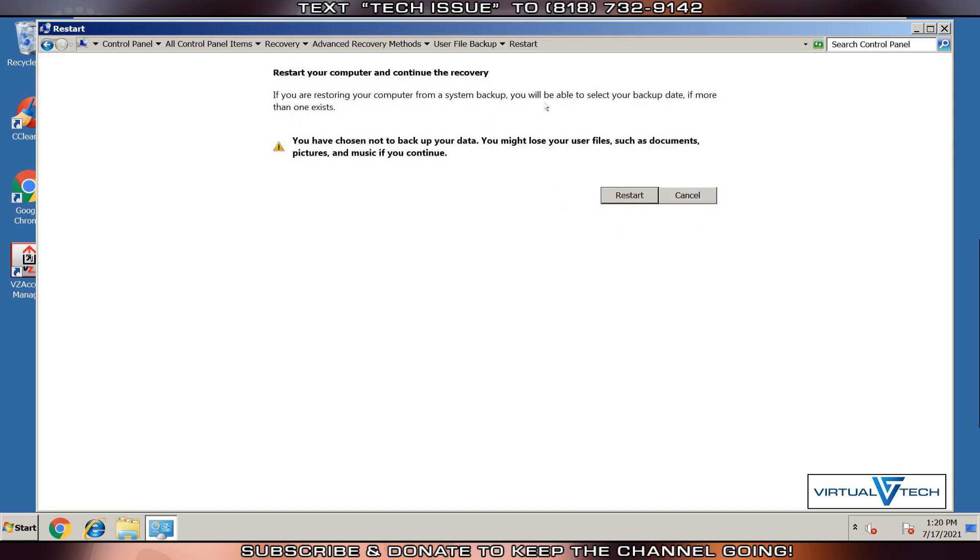Confirm Restart Computer to continue with the Factory Reset. Make sure to backup your data.